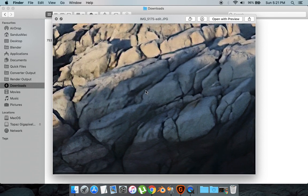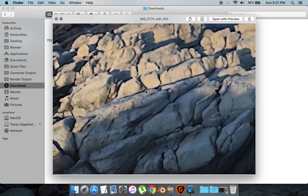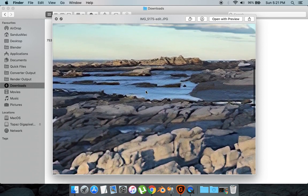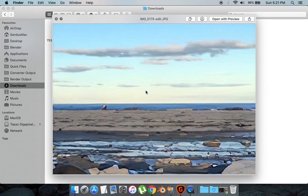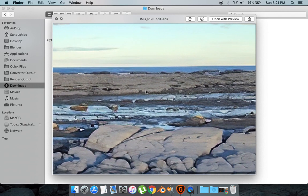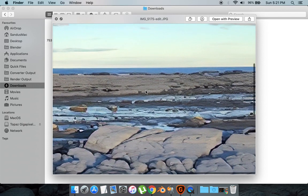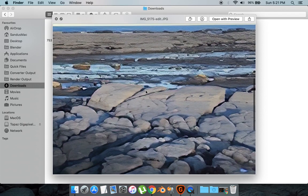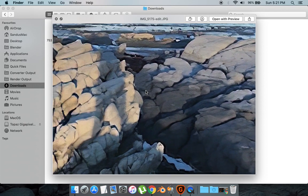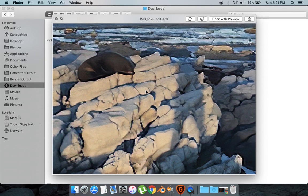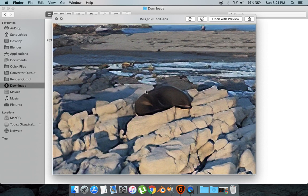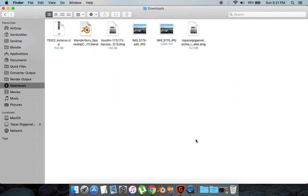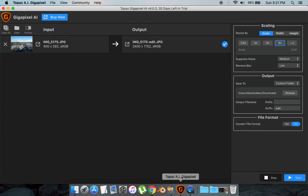I think this software is still developing and in a couple of years this will be much more advanced and it will get to a really good level where we can upscale various images and it will look perfect. But so far with currently what we have, this software gets the job done.